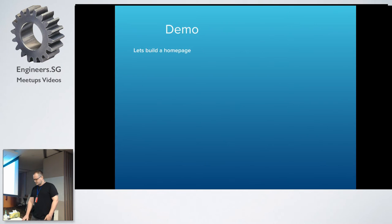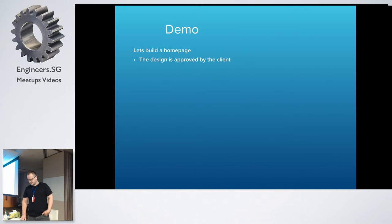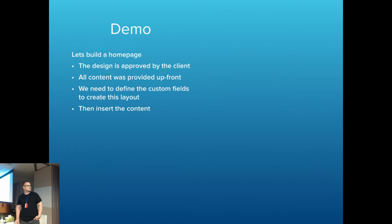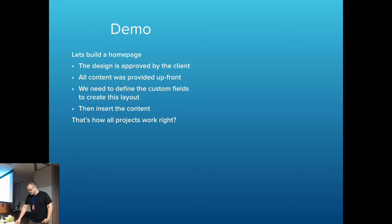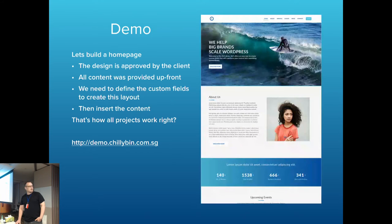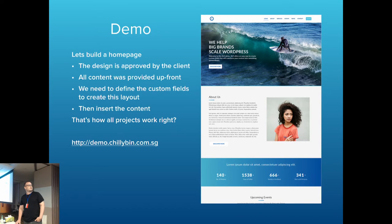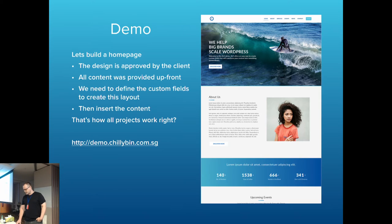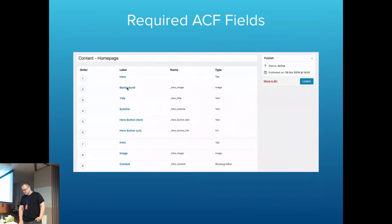Let's get stuck in to build a homepage. So the design is approved by the client. Content was provided upfront. So we basically need to define the custom fields to create the layout, insert that content. So that's how all projects work. Nothing is ever different. So I've built a bit of a demo site, which I can show you all later. And we're going through it now anyway. And it looks a bit like this. So it's just a basic site. Hero area at the top, call to action. A little bit of about information. Some numbers and stats. Then as you go down, there's some events and things like that. So basically building something like that, it's pretty simple with advanced custom fields. So let's go into defining some fields.